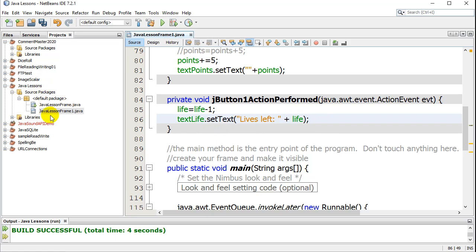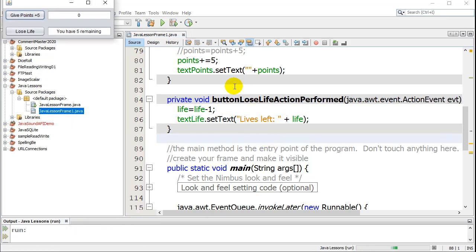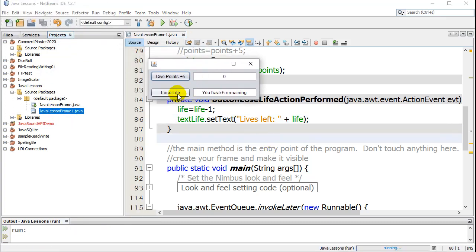And if it works, I'll just test it out — there it pops up. And as expected, every time I click, the lives go down. There's nothing stopping it, so it just keeps going down and down and down.